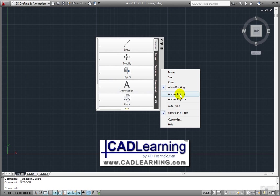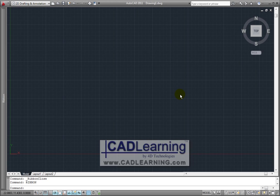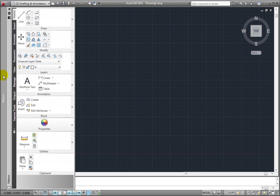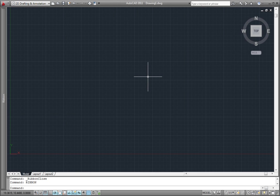When the ribbon is anchored on either the left or the right, the ribbon actually rolls up and hides out of view. By moving my cursor over the title bar of the ribbon, the ribbon rolls out, giving me access to the full ribbon. When I move my cursor off, it rolls back up again.